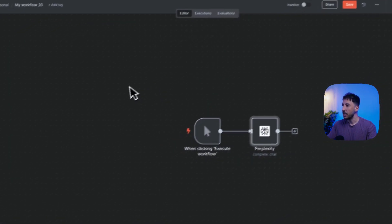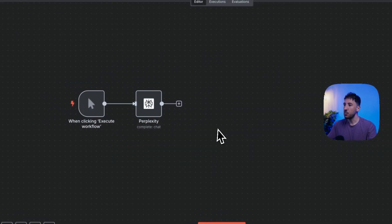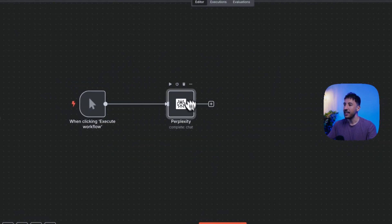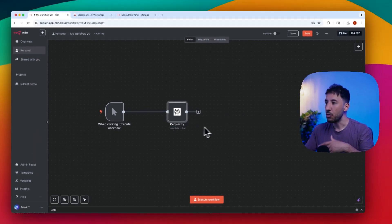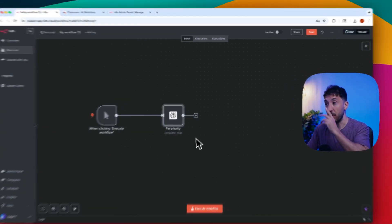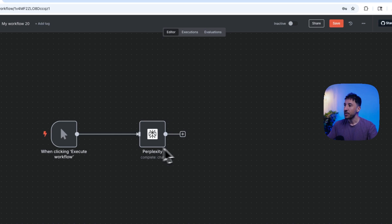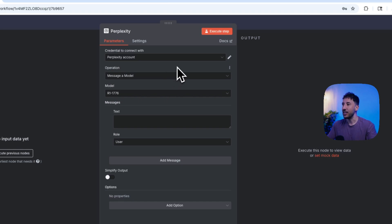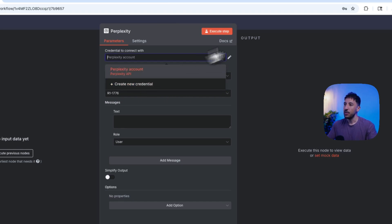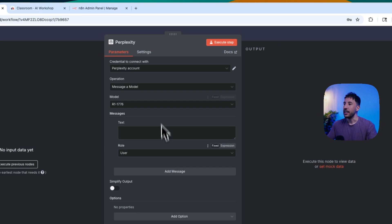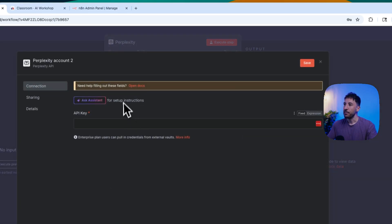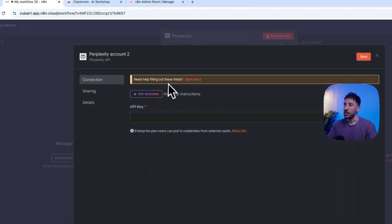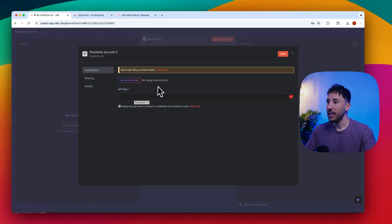This is what it looks like. This is where you can add this Perplexity node inside your workflows, and I'm going to show you also how to add this to your AI agent. Let's go ahead and I'm going to show you step by step how to add your API key so you'll be able to use this inside your workflow. The first thing you need to do is obviously add this Perplexity node, then you're going to click on create new credentials.